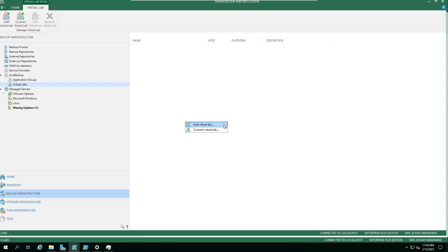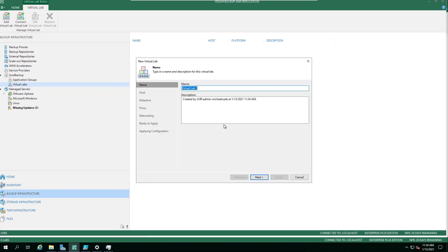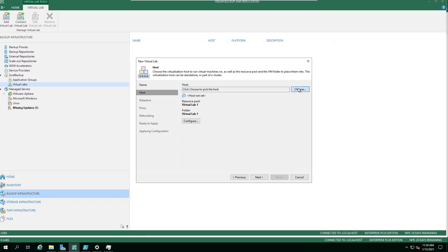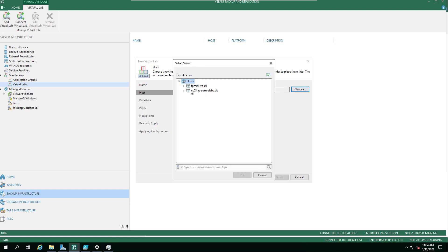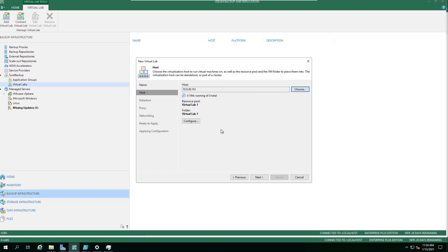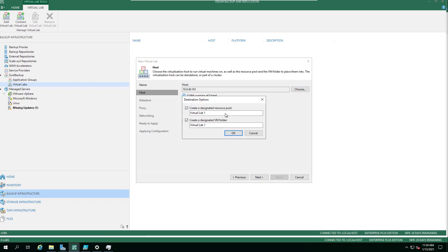This session is all about virtual labs, running through the configuration. You give it a name, then choose your vSphere environment or your Hyper-V environment as to where you want to run this lab — that is, where you want to run your SureBackup jobs and where the resources are.